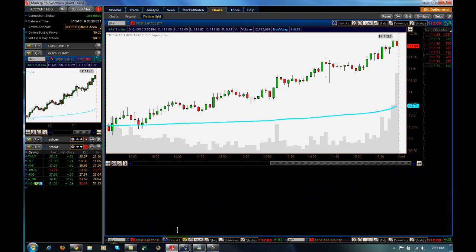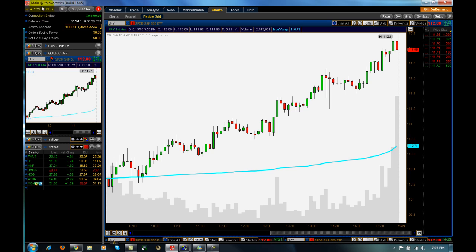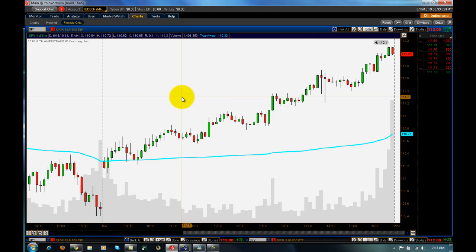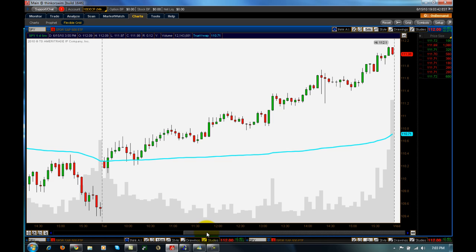I don't use any indicators. I don't believe in stochastics or moving averages or anything like that. So why do I use VWAP? That's simply because it's derived solely on price and volume, and all it's supposed to tell — and all it does tell — is where the average players in a stock or the market are at any given time.